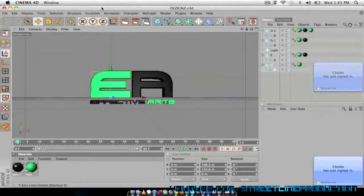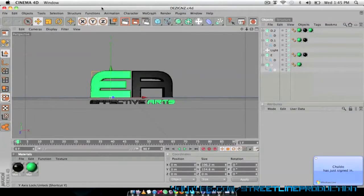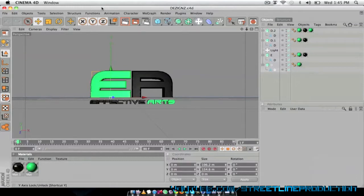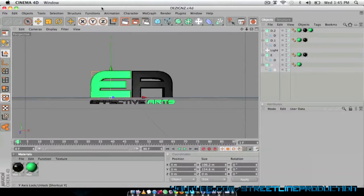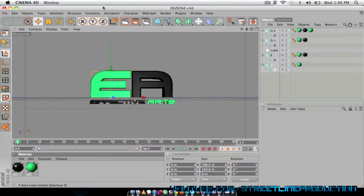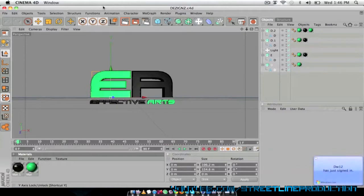Hello everybody over there at Street Lime Productions. Tom's asked me to make some tutorials for him so he can post them up every Thursday. My first tutorial is going to be on Photoshop and Cinema 4D. As you can see I have Cinema 4D open right now with a logo that I created. This is going to be my logo for my YouTube channel.